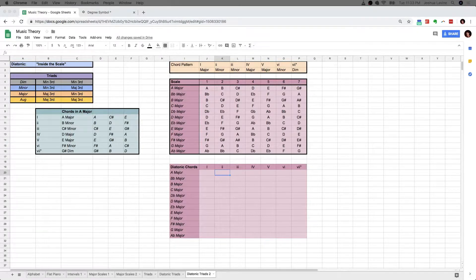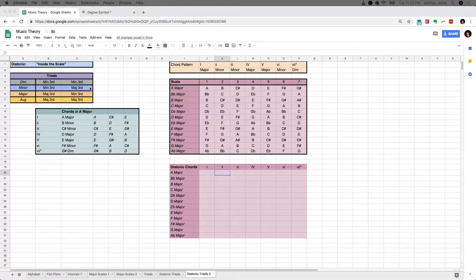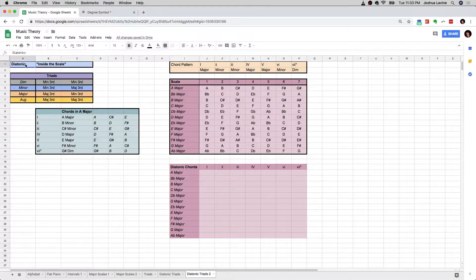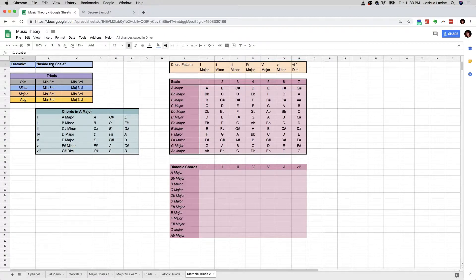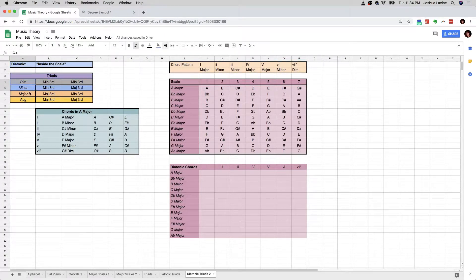This video is going to be very simple, and what we have done here, just reminding you, we have our definition of the word diatonic, which means inside the scale. We have our definition of triads, we have four different kinds of triads: diminished, minor, major, augmented.